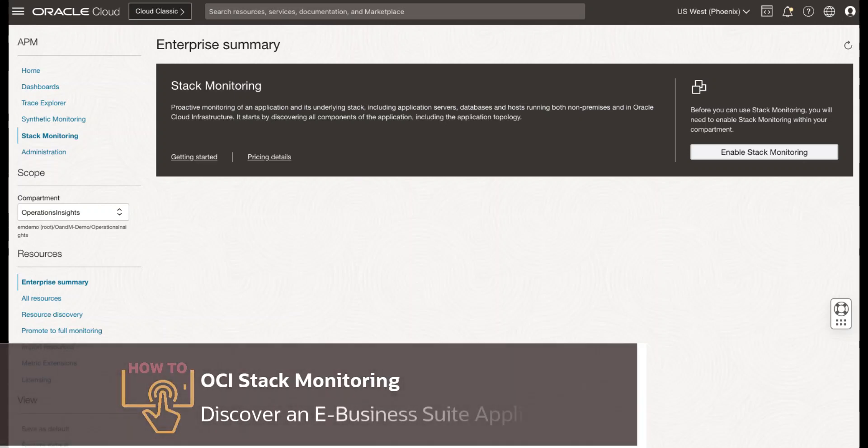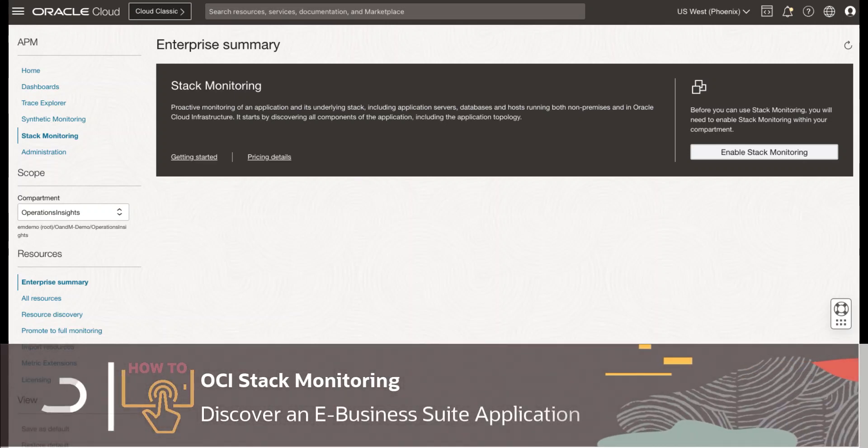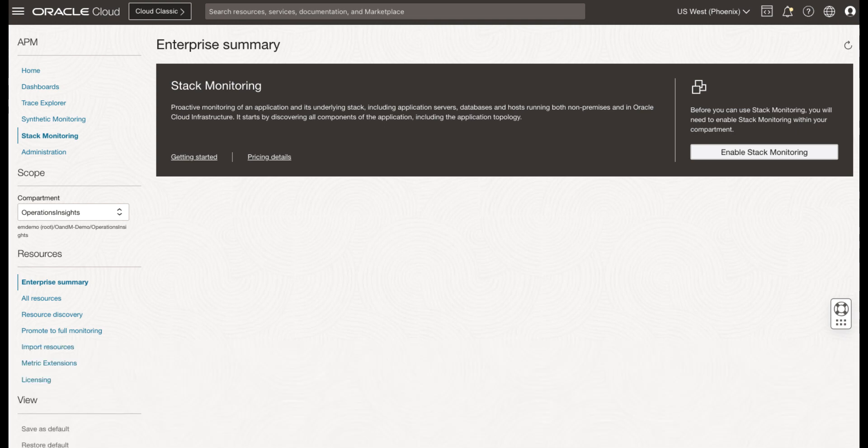Welcome to this demo on Stack Monitoring eBusiness Suite Discovery. I will be covering the steps to discover an EBS application within the Stack Monitoring UI. Let's get started.